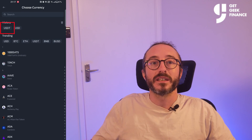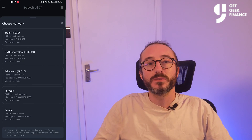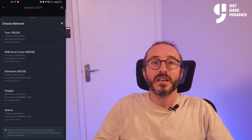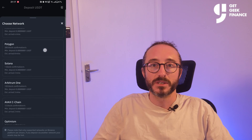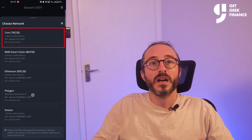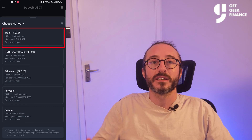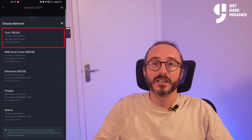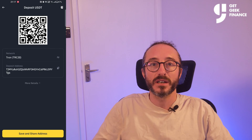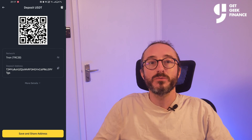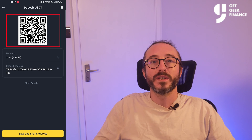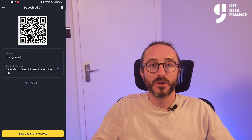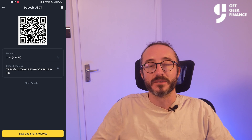I'm going to pick USDT. If there are multiple networks — and in this case there is — you can choose the one you will be sending your crypto on. I'm going to pick the Tron TRC20 network, and now you will see the wallet address and QR code for this specific crypto and network.